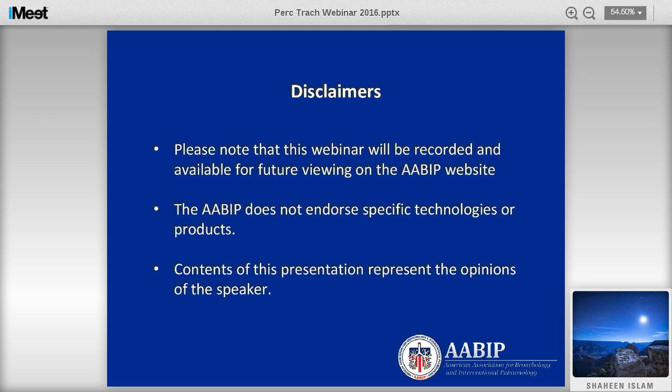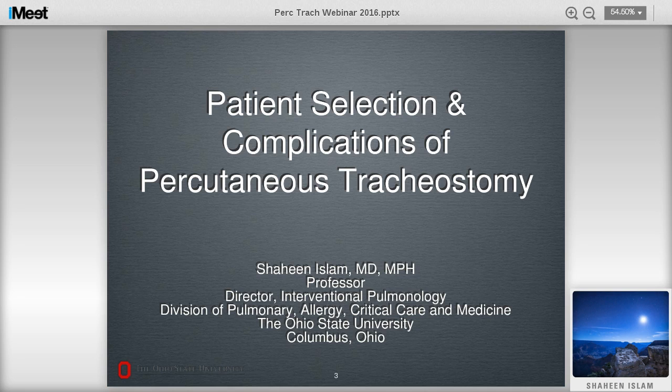If you have any questions, comments, or suggestions for Russ and myself, you have our emails on the beginning slide. Please let us know your thoughts at your convenience. Without any further ado, I'm going to turn this time over to Dr. Shaheen Islam. He is a professor at The Ohio State University and director of interventional pulmonology. He is our expert today, invited to speak on patient selection and complications of percutaneous tracheostomy. Thank you, Dr. Islam, for joining us.